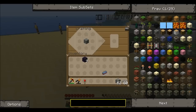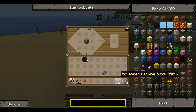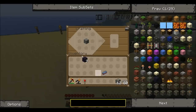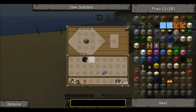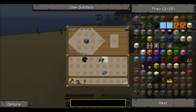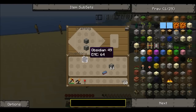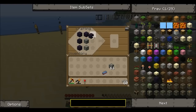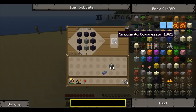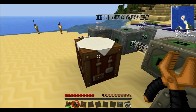For this recipe you are going to need one advanced machine block and seven pieces of obsidian. Place one advanced machine block at the bottom and surround that with the obsidian. And there we go — there is our singularity compressor.